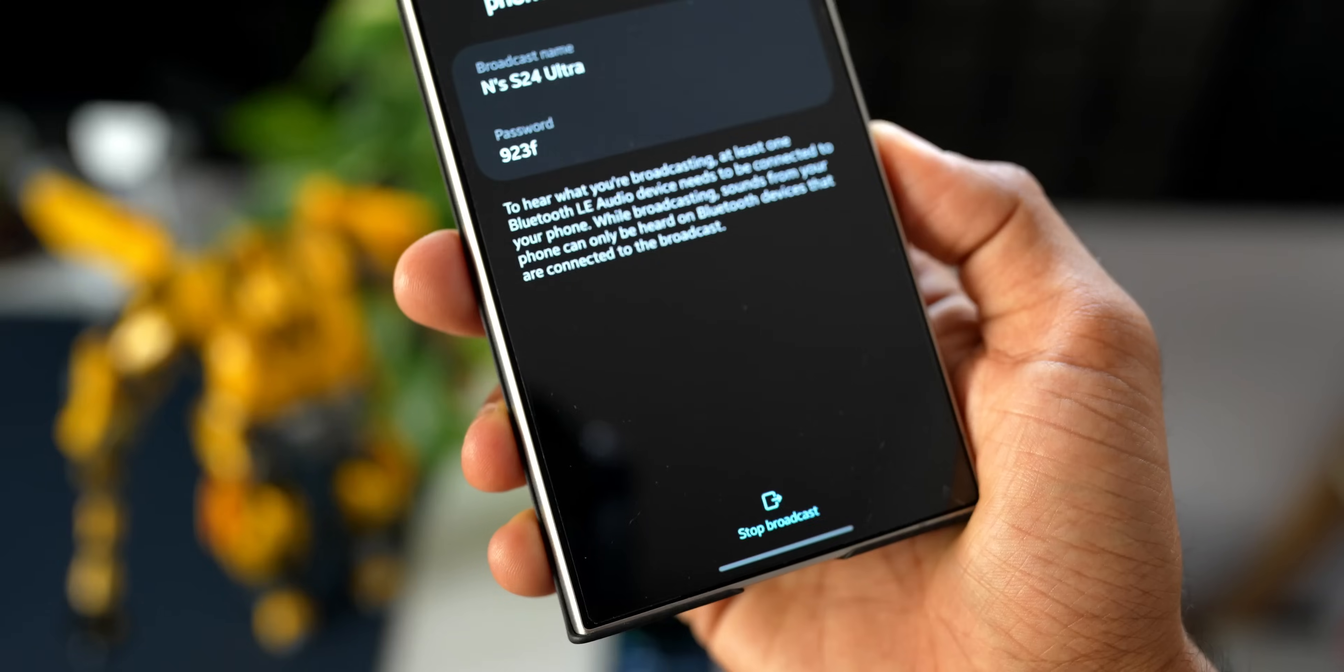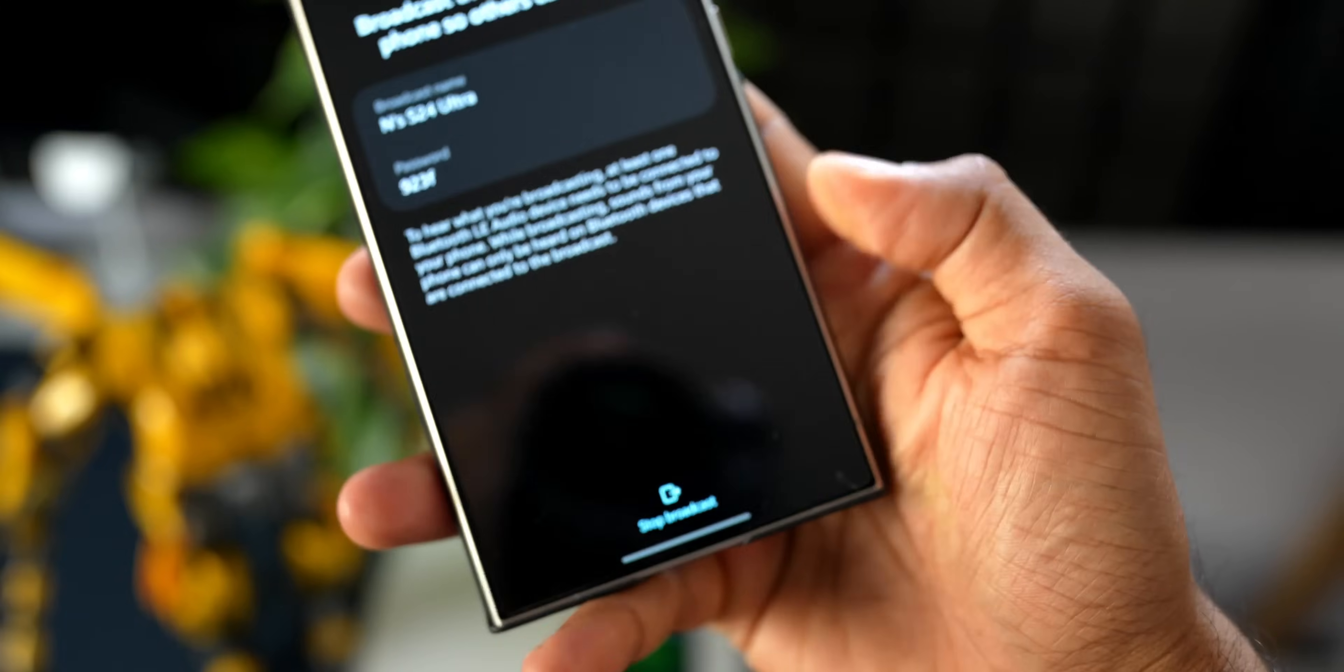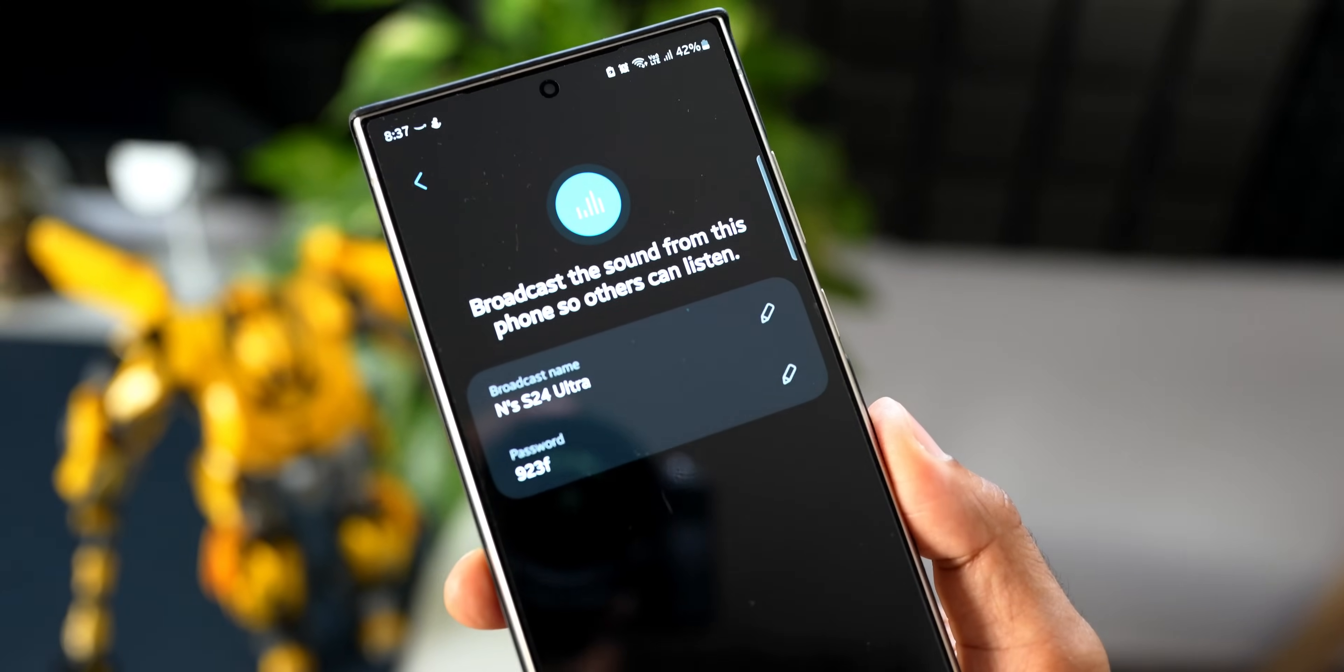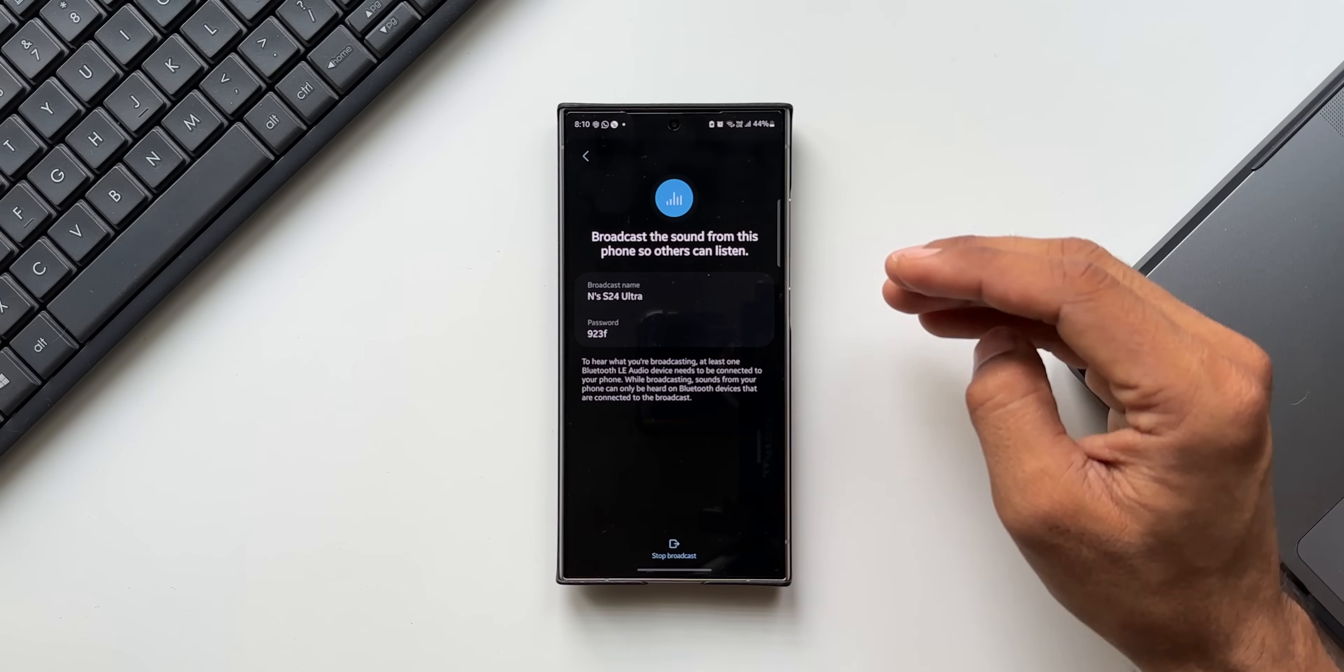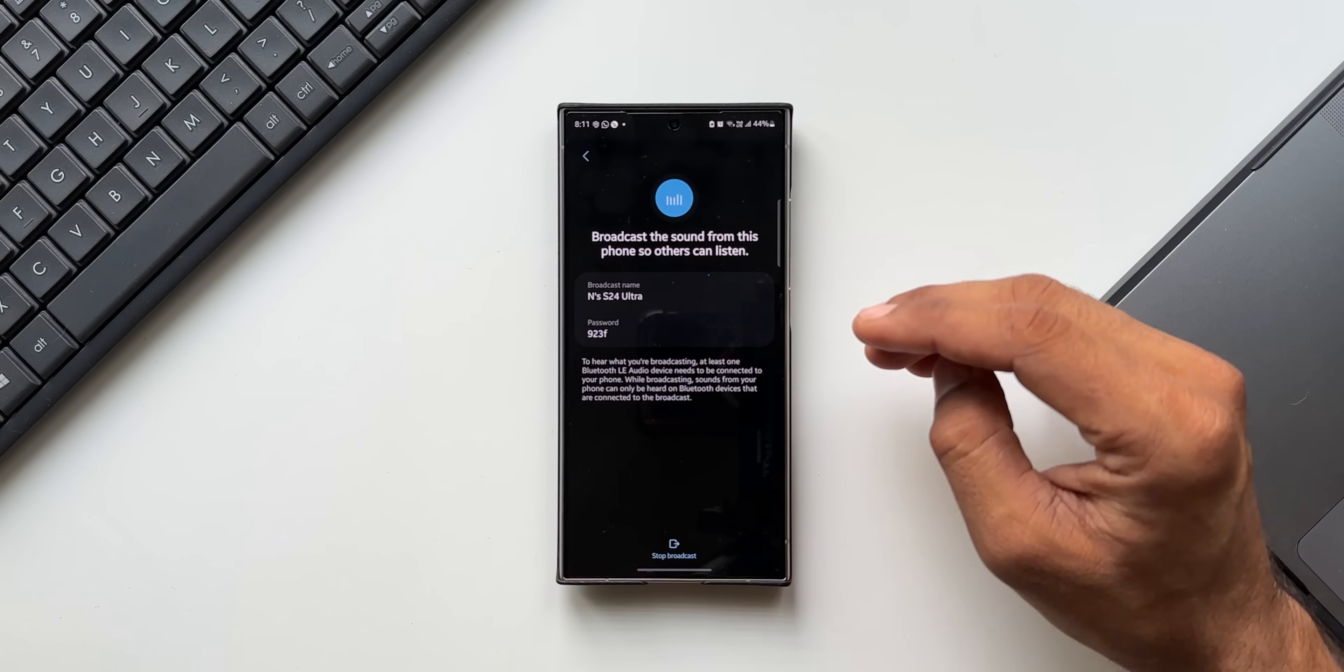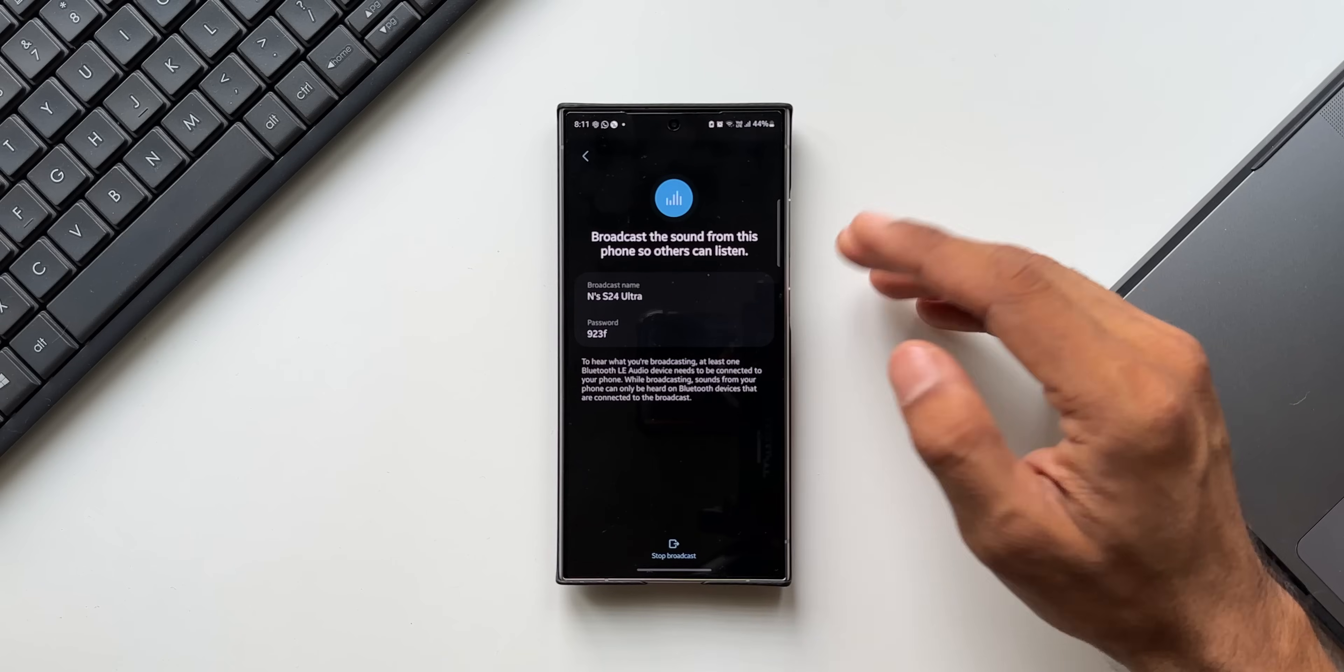While broadcasting, sounds from your phone can only be heard on Bluetooth devices that are connected to the broadcast. So we need to have an Aura Cast supported audio device which has to be connected on the phone, and others whoever wants to listen to this broadcast from your phone must have a Bluetooth LE audio device. If I'm not wrong, the Samsung Galaxy Buds 2 Pro has got this LE audio function.